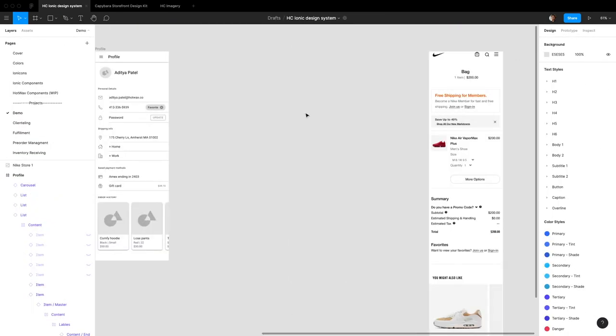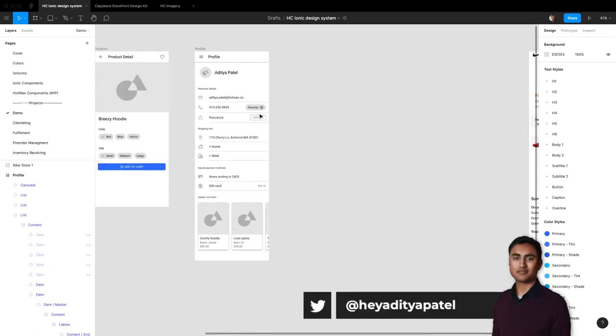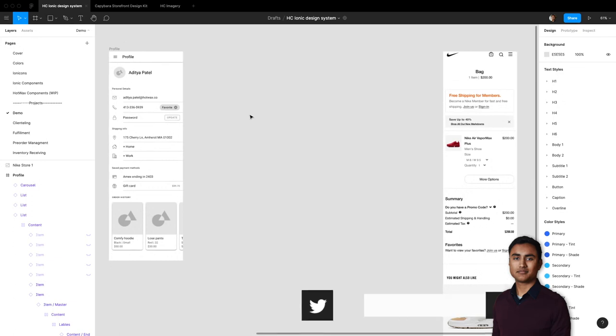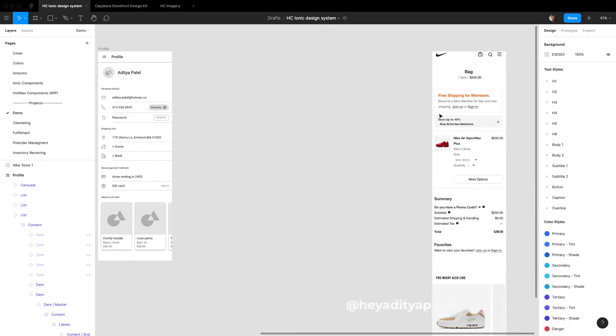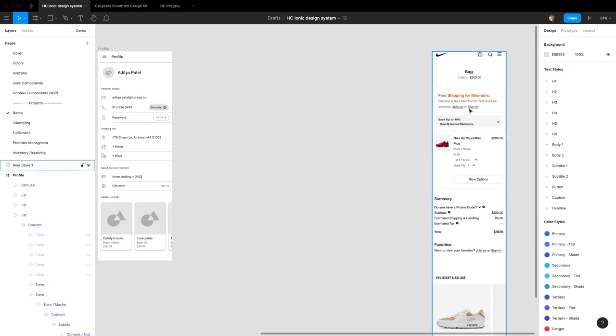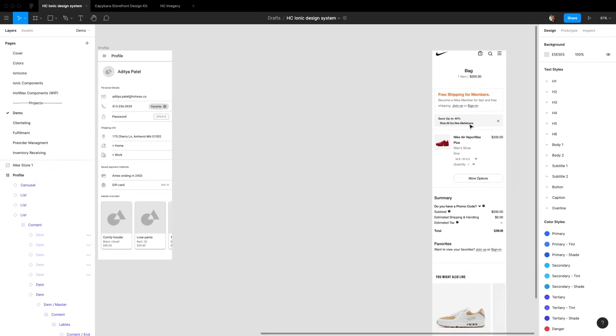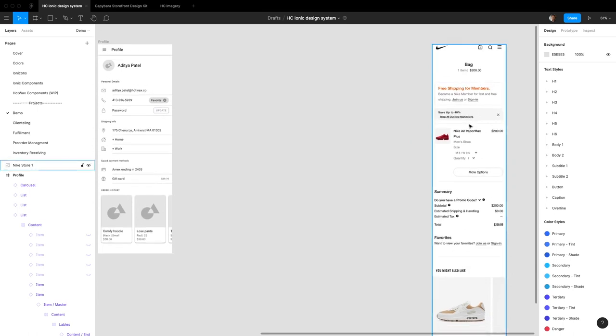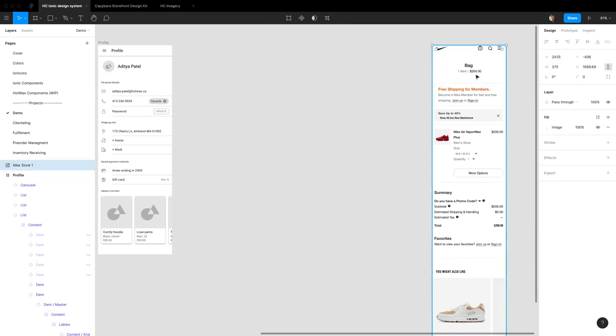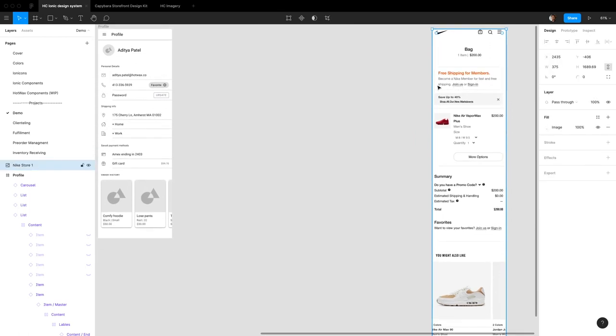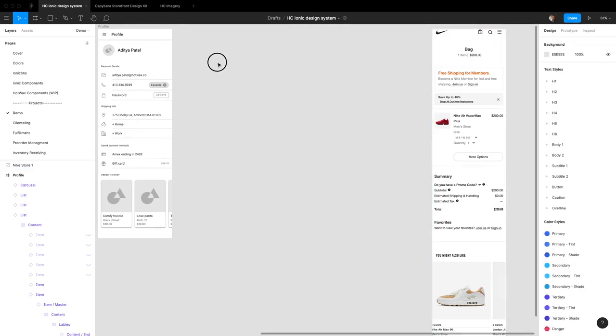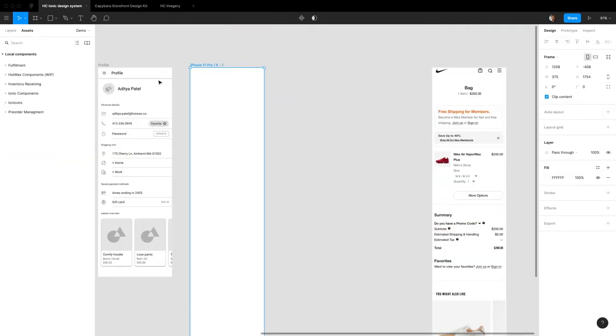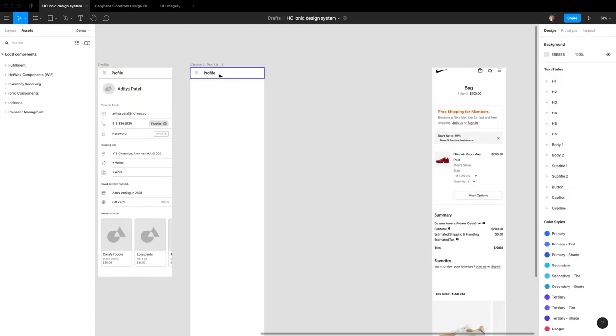Hey everyone, welcome back to another Figma tutorial for the ionic design system. Today we're continuing our demo. Instead of making up a page that doesn't make logical sense, we'll pull a web page from the internet and try to replicate it in native ionic. I have the cart page of Nike pulled up. First, let's pull up a new frame and copy over this toolbar to get started.